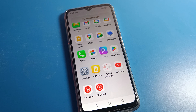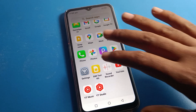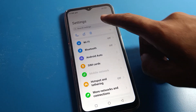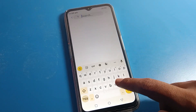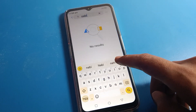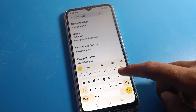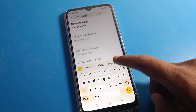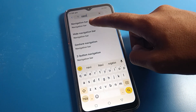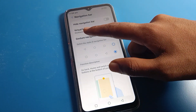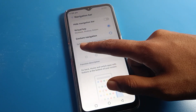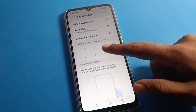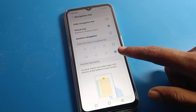If you want to change your button layout style, you can also do that. Go back to phone settings and search for navigation settings. Click on the navigation bar.